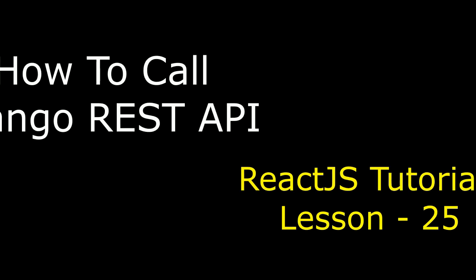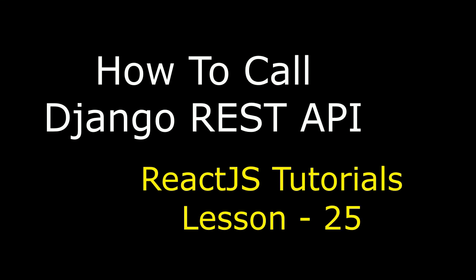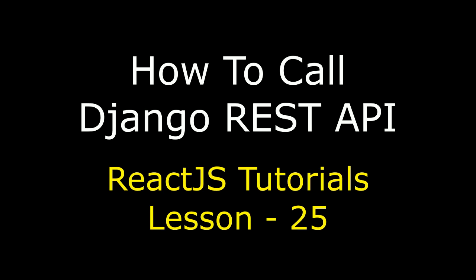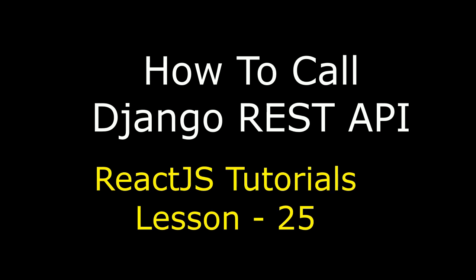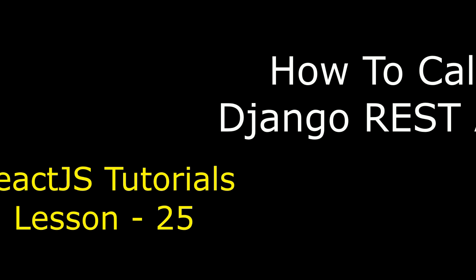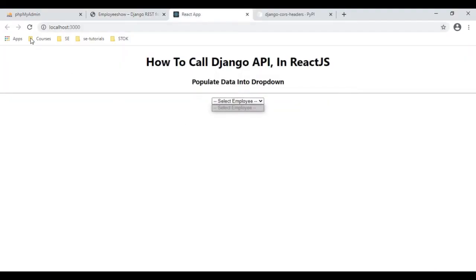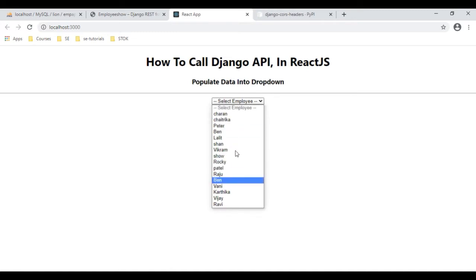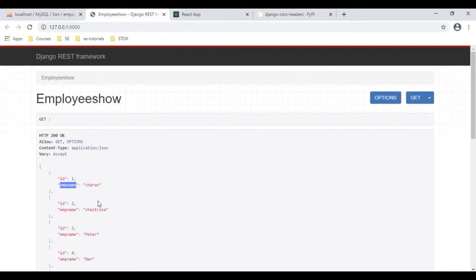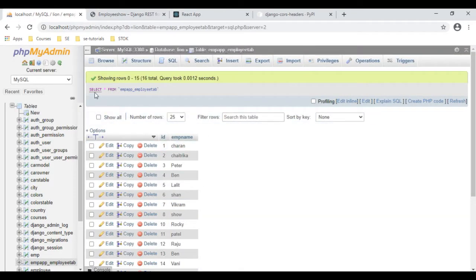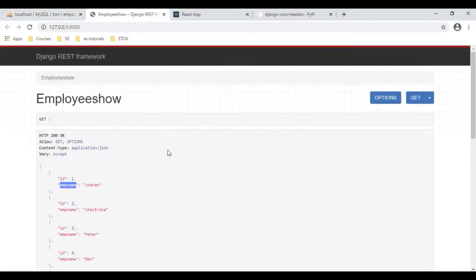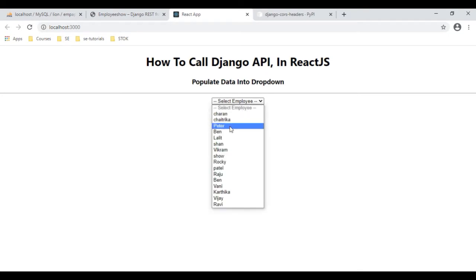Hello friends, welcome to my channel. This is Charan. This is a React.js video tutorial series. In this video tutorial I will explain how to call the Django REST API in React.js and populate data into a drop-down list. All the data is from the Django REST API — fetching the data from the database in the Django REST API as a backend, and calling this REST API in the React.js front end.